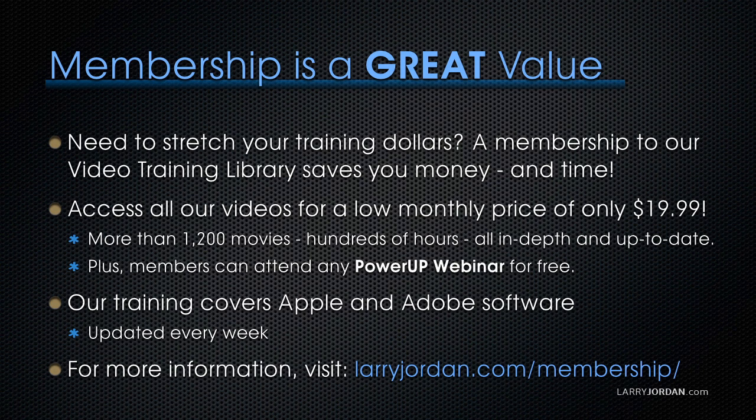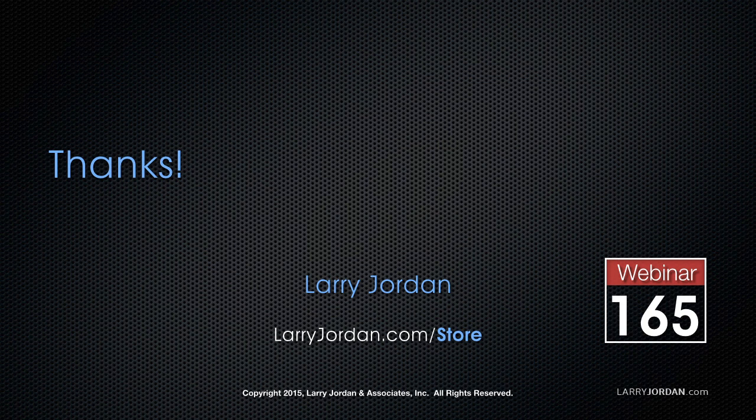Our training covers Apple and Adobe software. We update it every week. And for more information, visit LarryJordan.com slash membership. And thanks. Let's go for now.